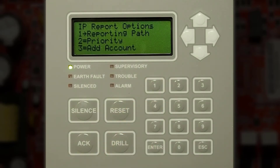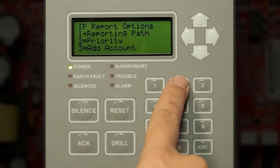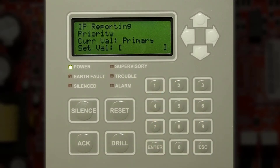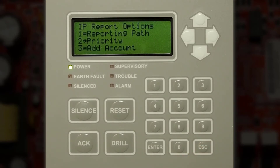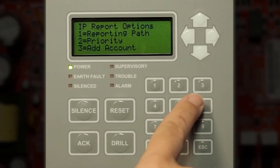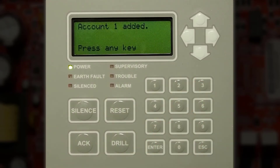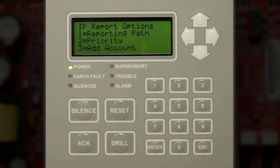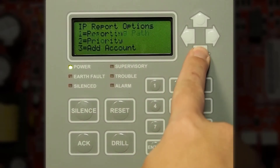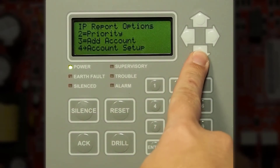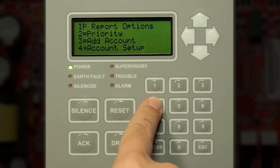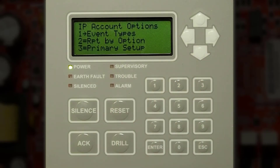Once in this menu you cannot edit the reporting path, but you can edit the priority. You can choose whether it will be the primary or secondary reporting method. You can add an account by pressing number three. Account one has been added — press any key, then press the down arrow to get to that account, then go to number four account setup.